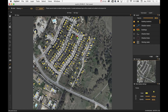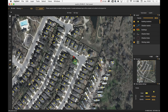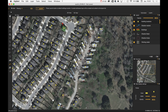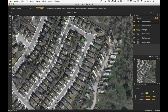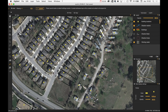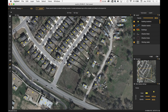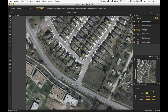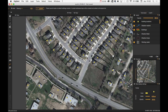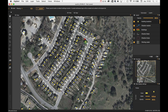Once the Building Location Detection is done, you just need to make a brief review of the detected buildings. Here we need to remove the false positives and sometimes add some Building Locations.